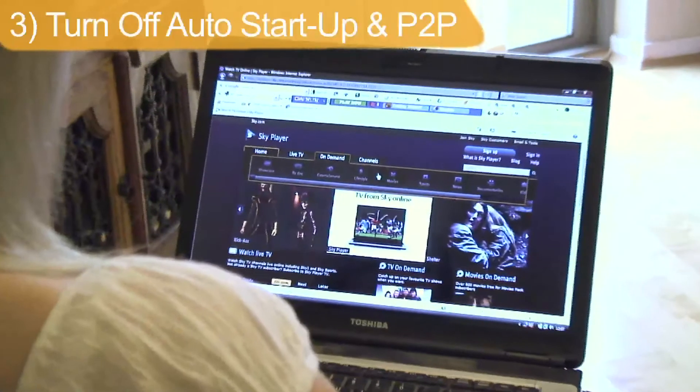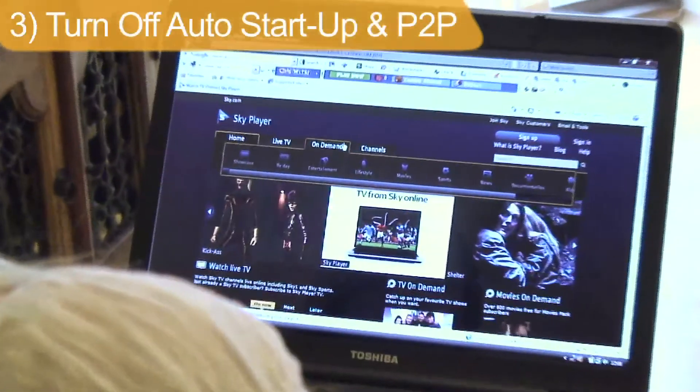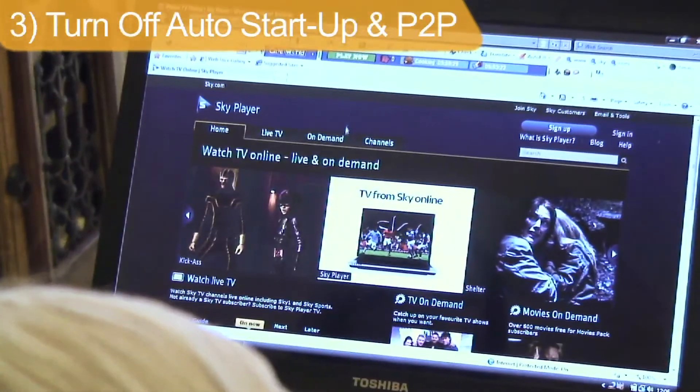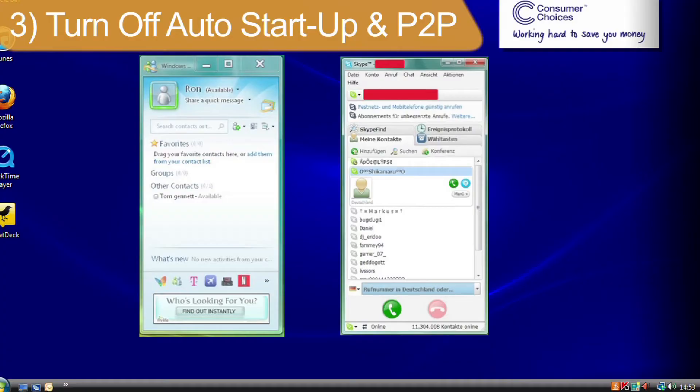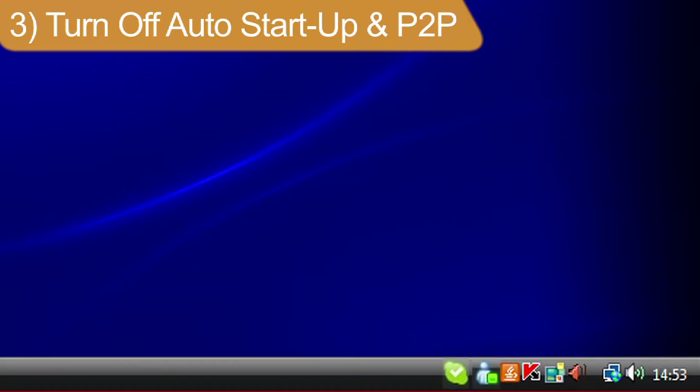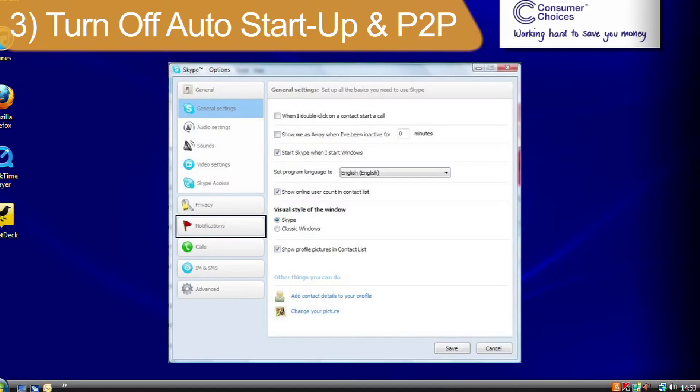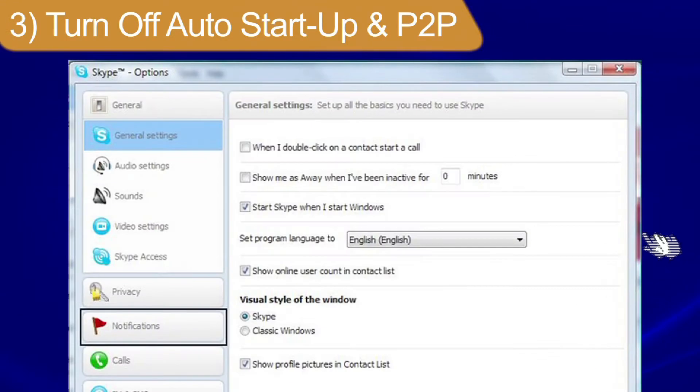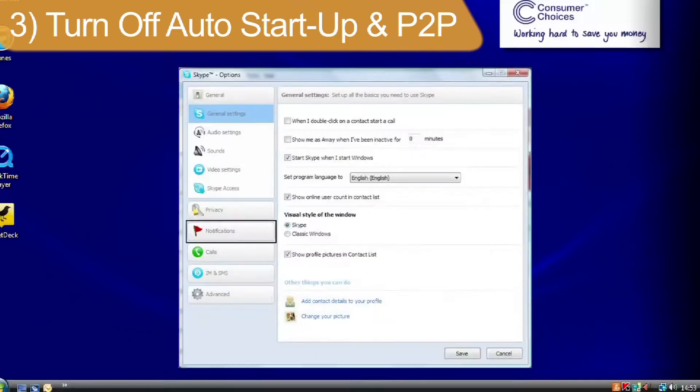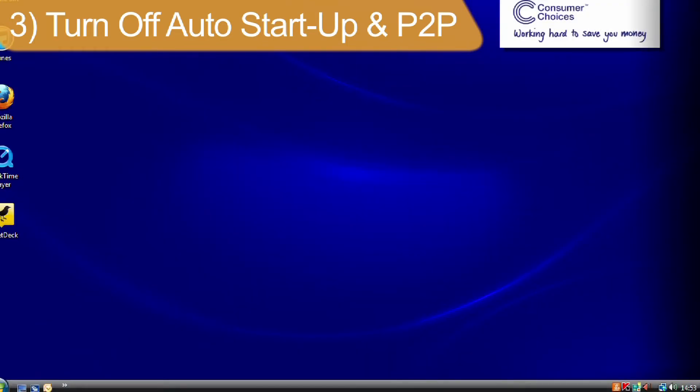Programs such as the Skype player, MSN Messenger and Skype often run in the background on your PC without you noticing, slowing you down. Go to the program settings and deselect Auto Startup, and always fully exit the programs when you're not using them.